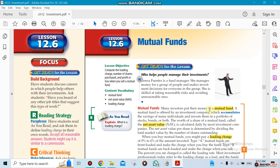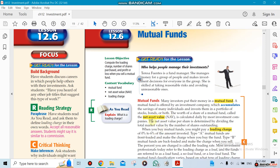So we still have a couple of sections to finish. Lesson 12.6 is on mutual funds. We're going to talk about mutual funds in this section. A mutual fund is stocks, but it's a big group of stocks.